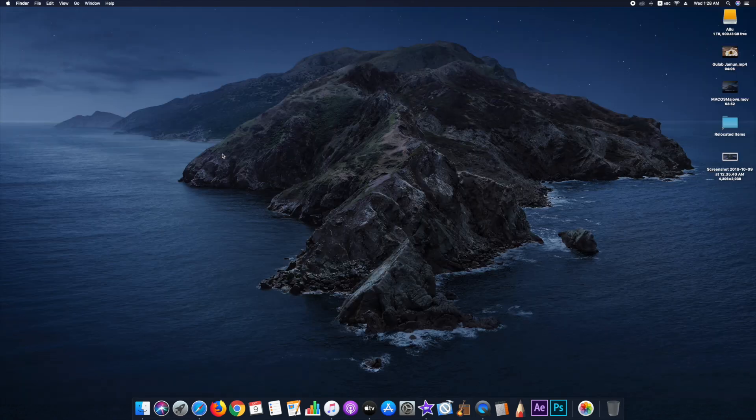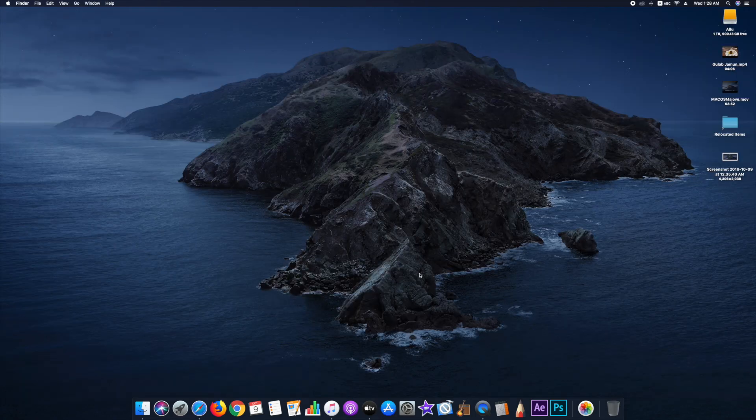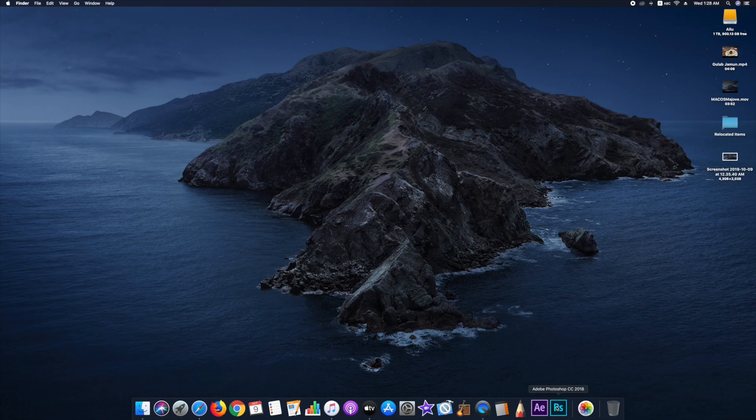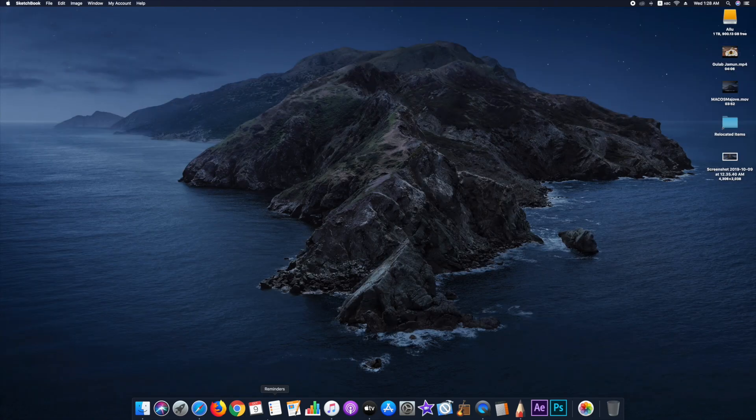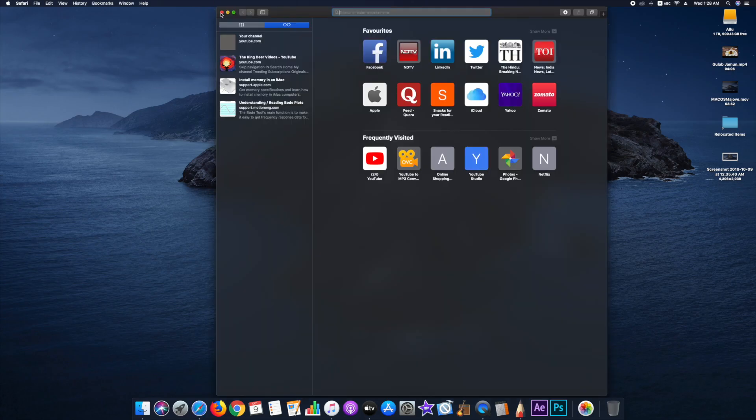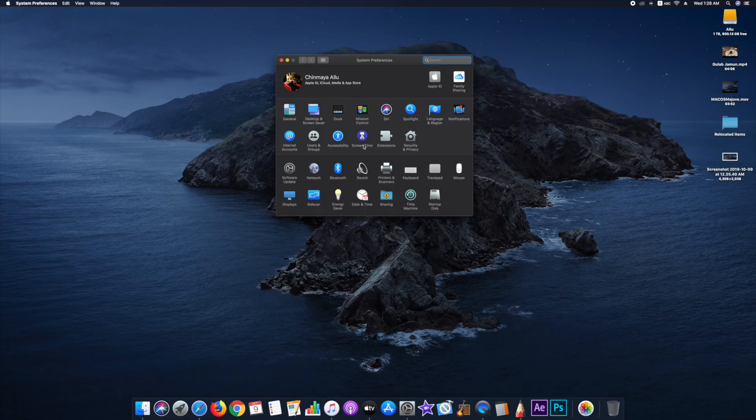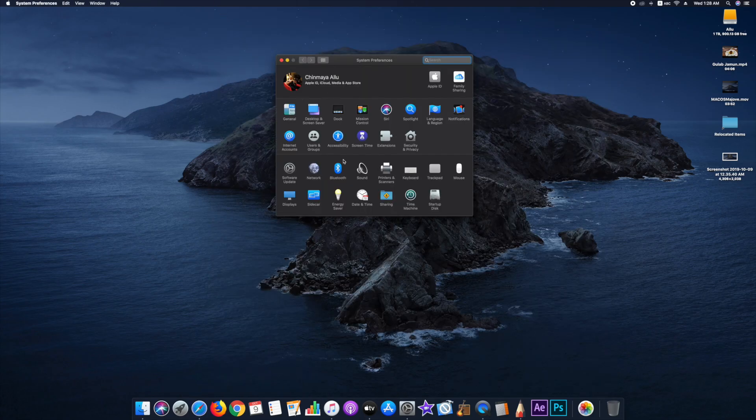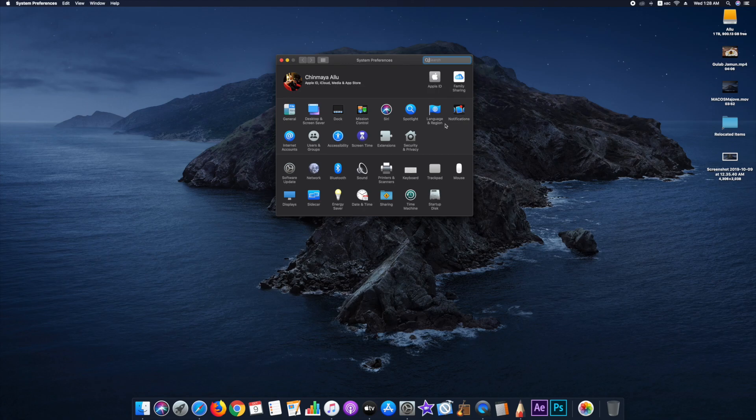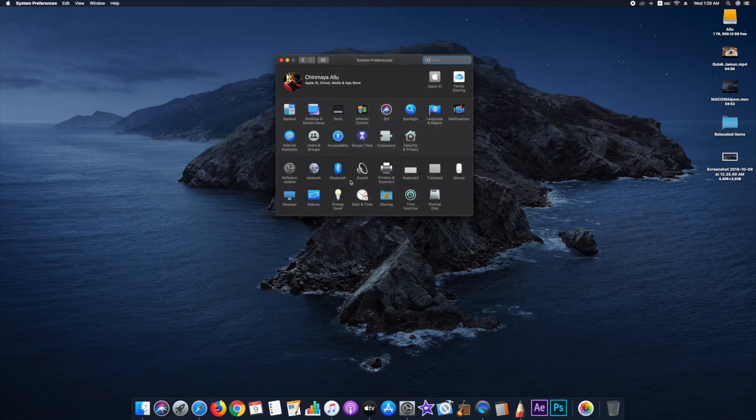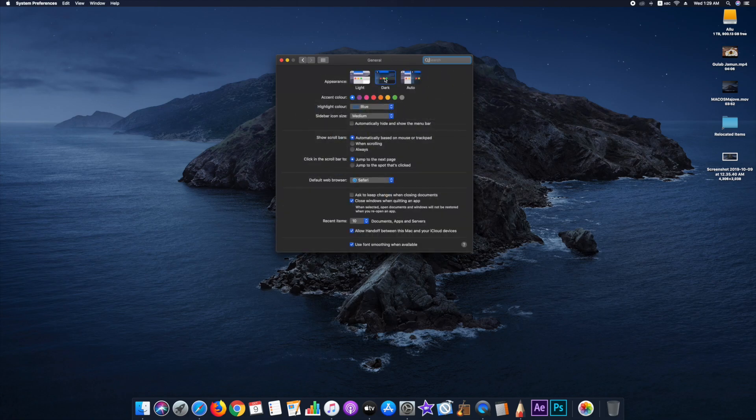And hey, it is always better to check Reddit for your specific model. But if you are using a mid 2017 iMac, just update to Catalina with your eyes closed. Thank you very much for watching and have a lovely day ahead. Peace.